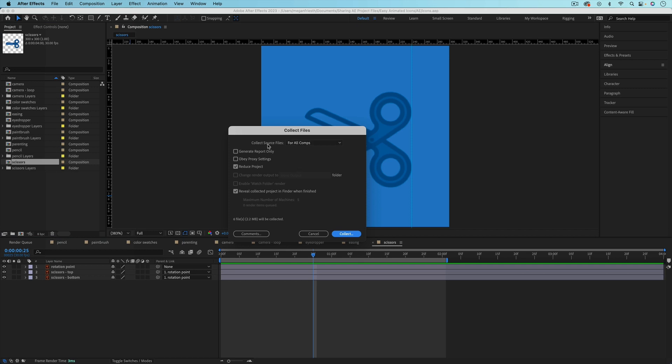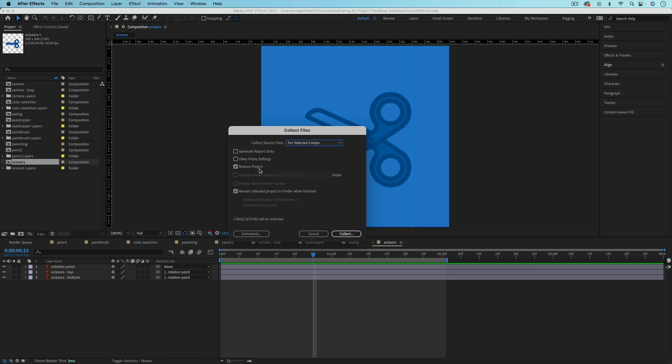From here, you want to make sure that the collect source files is set to for selected comps. So anything that you've selected in the project panel, which you can select multiple things, will be collected. And if you choose reduce project, it'll just make sure that there's nothing extra.